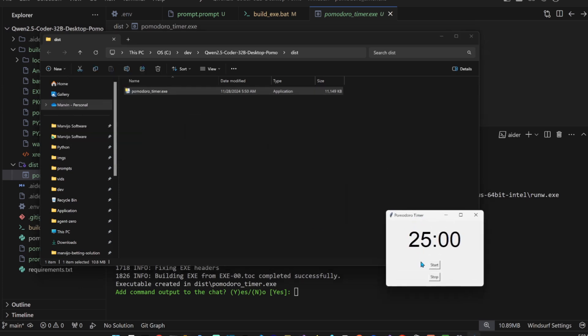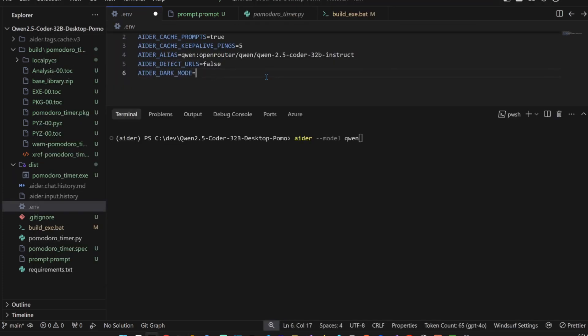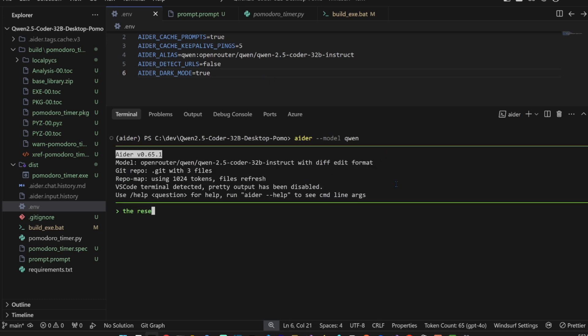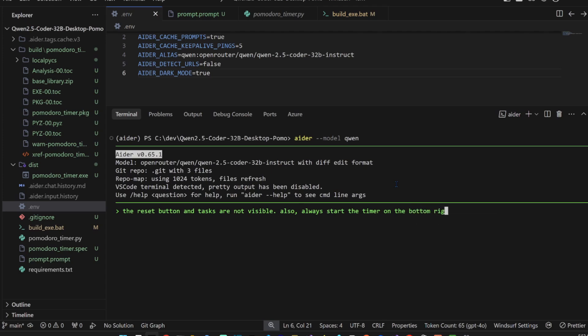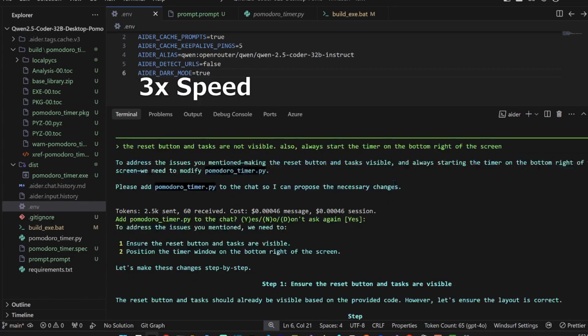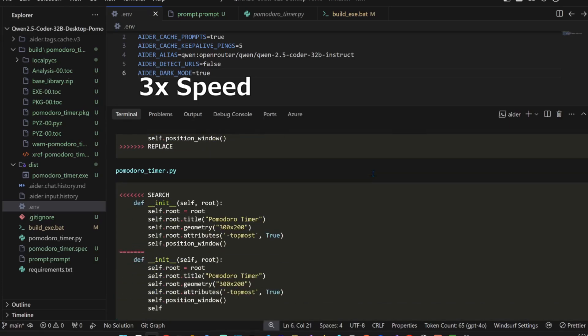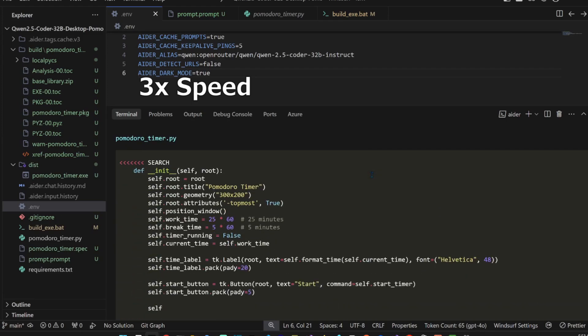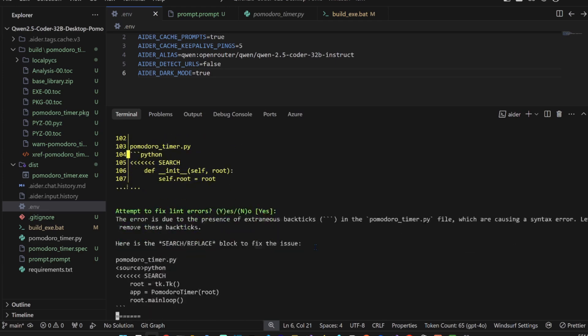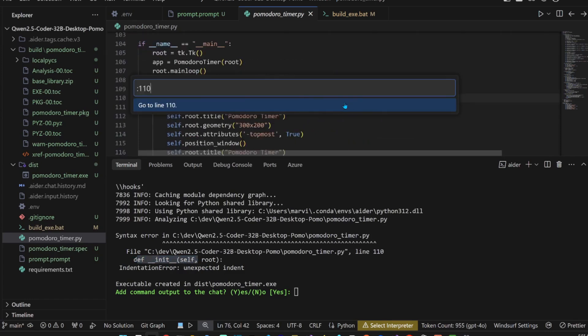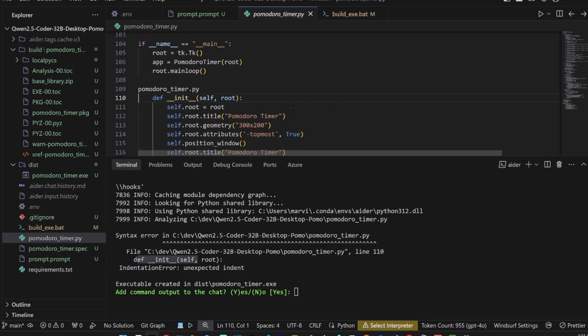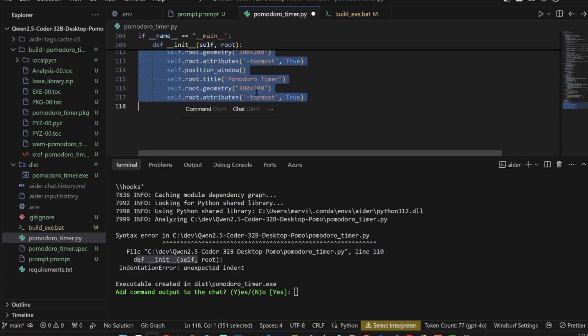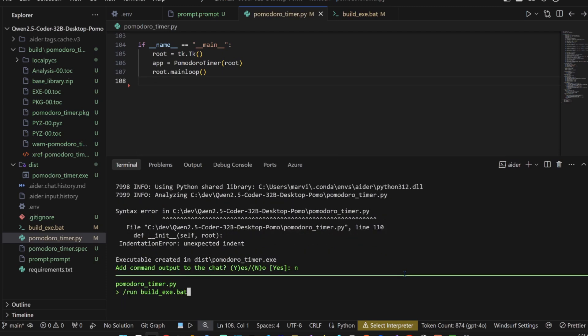Oh, that building was quick. I still don't see, though. That's weird. Okay, let's change this to actually dark mode. It's that when the reset button and tasks are not reversible, also always start the timer on the bottom right of the screen. Yes, edit to the chat, that's great. Yes, fix the lint errors. Unexpected indentation line 110. Yes, fix the lint errors, pomodoro timer. This is not supposed to be in here, this is also not supposed to be in here. Let's save that. No, let's rebuild the exe.